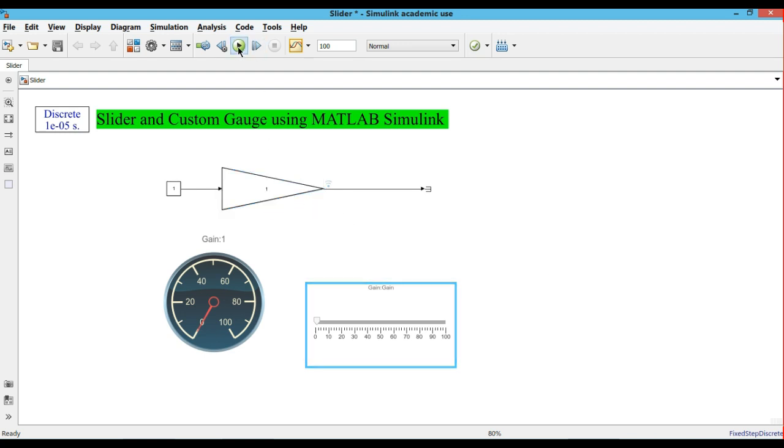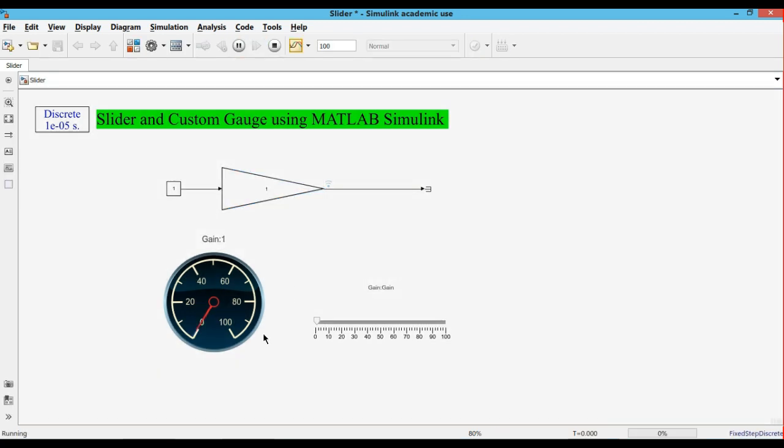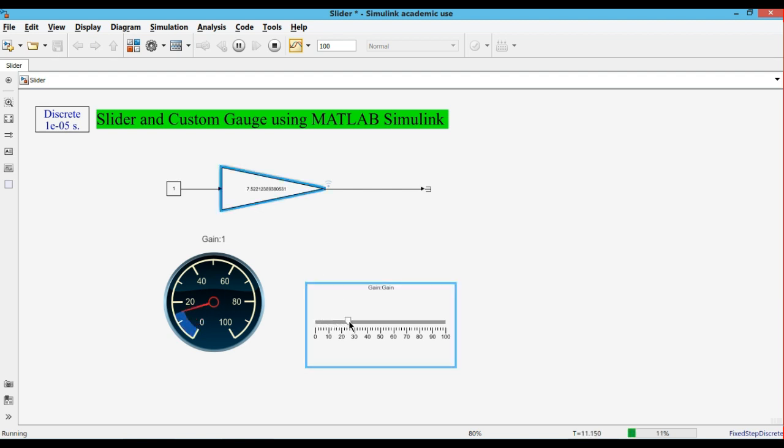Now we will run the project and you can see here, we are changing the slider so you can see the output is changing.